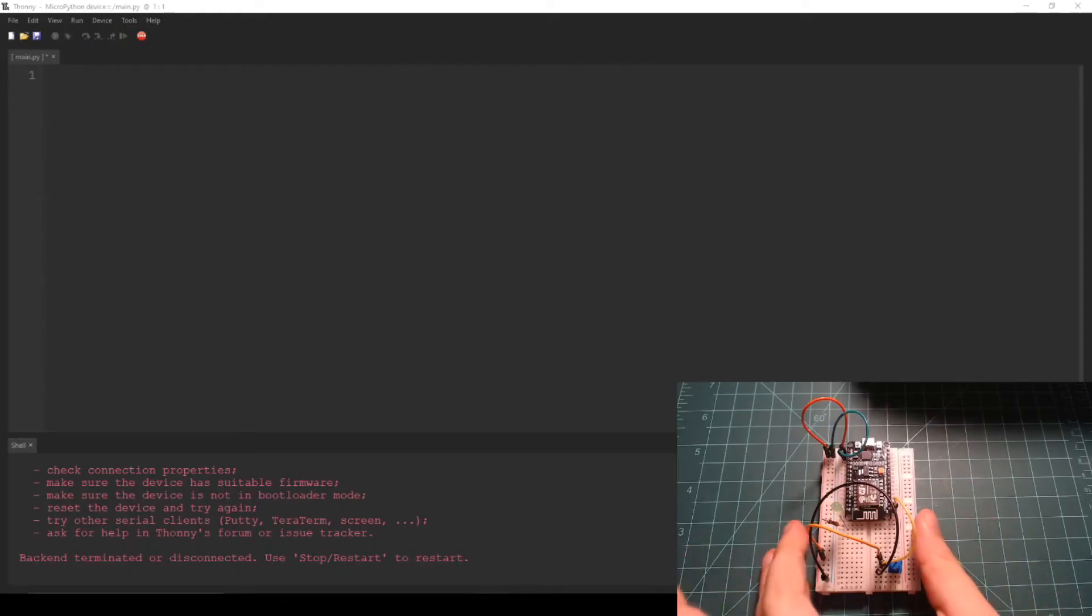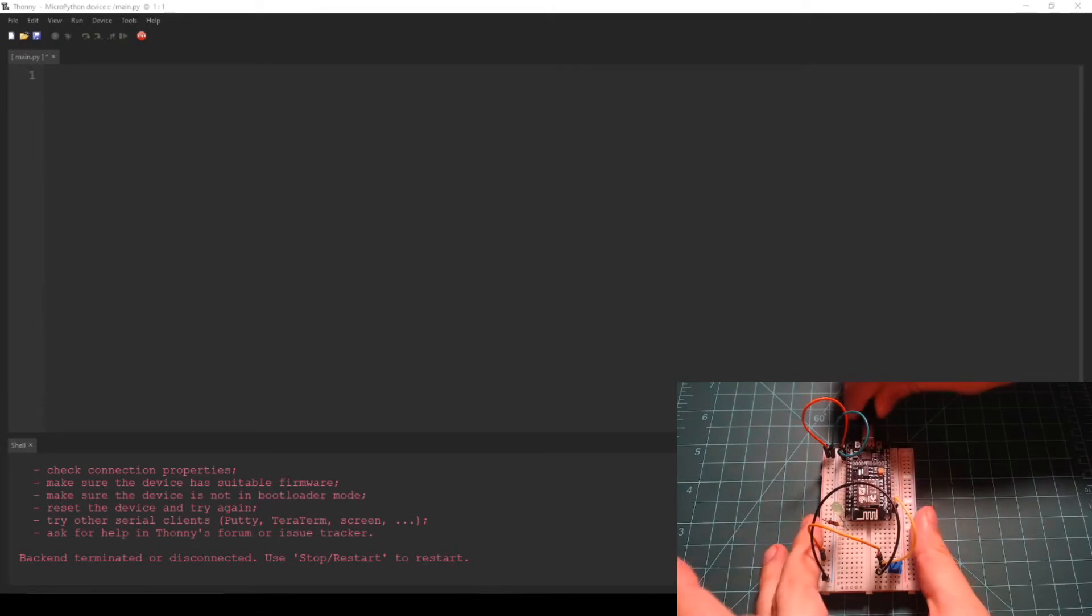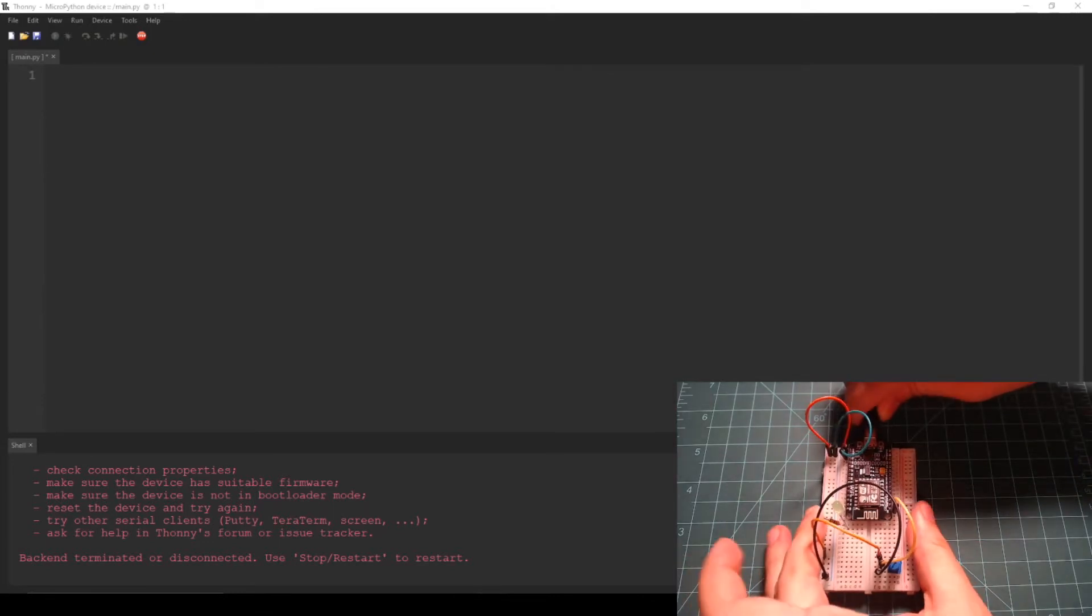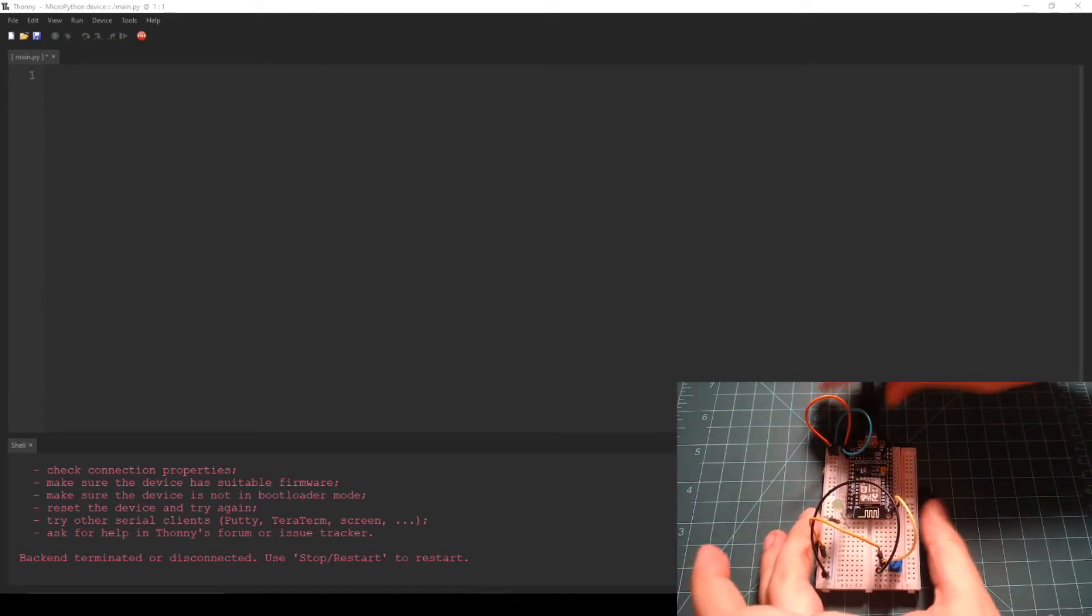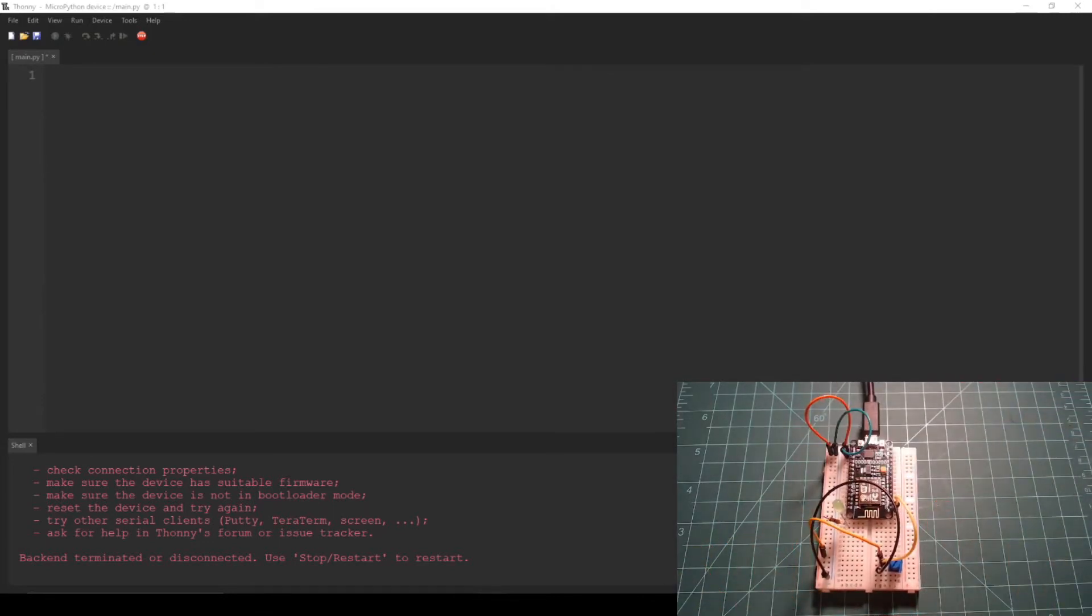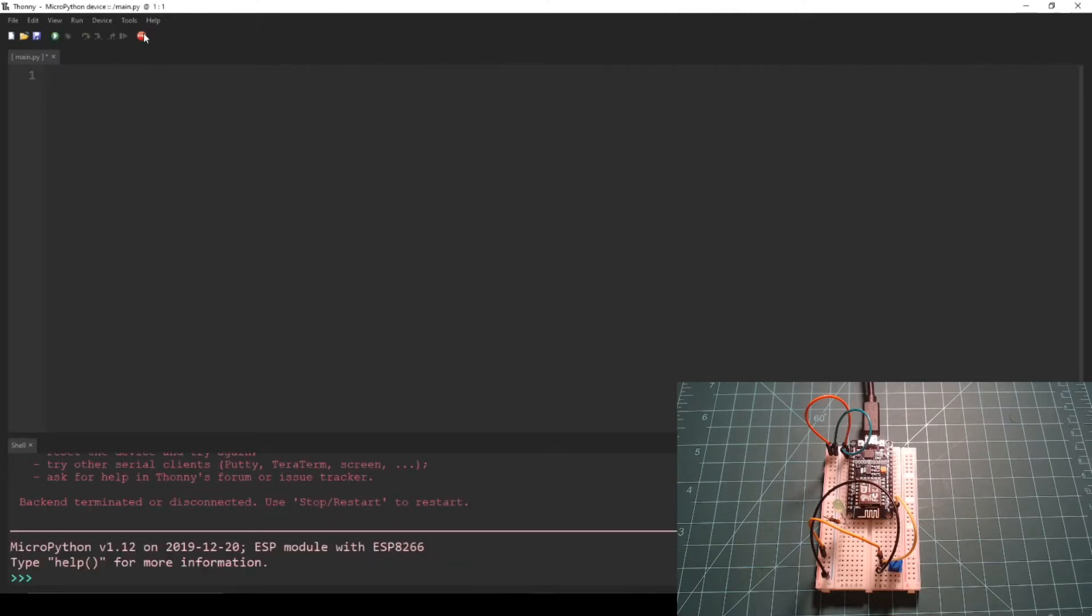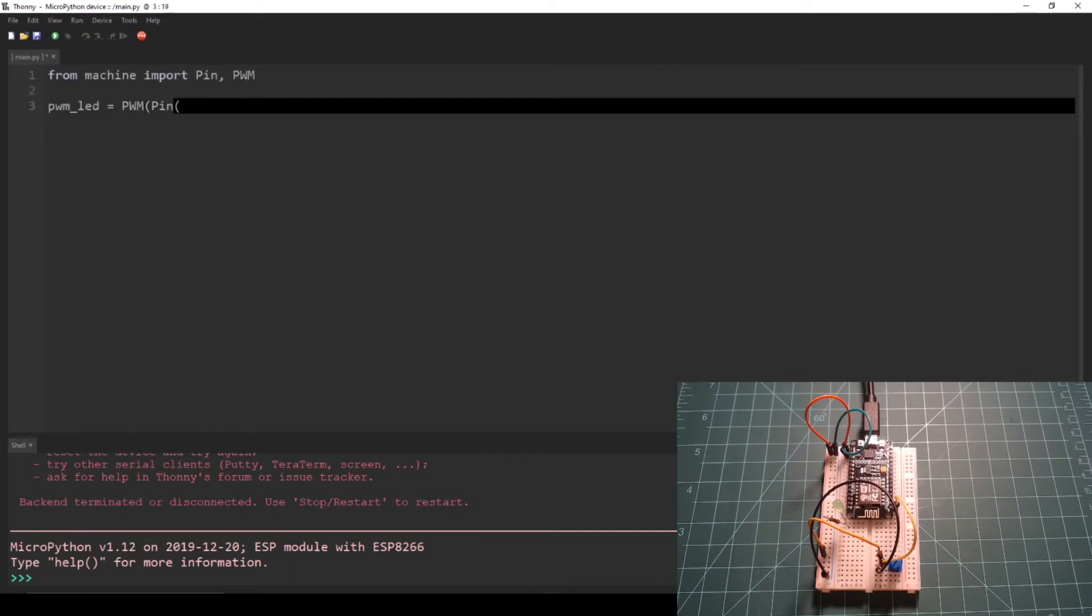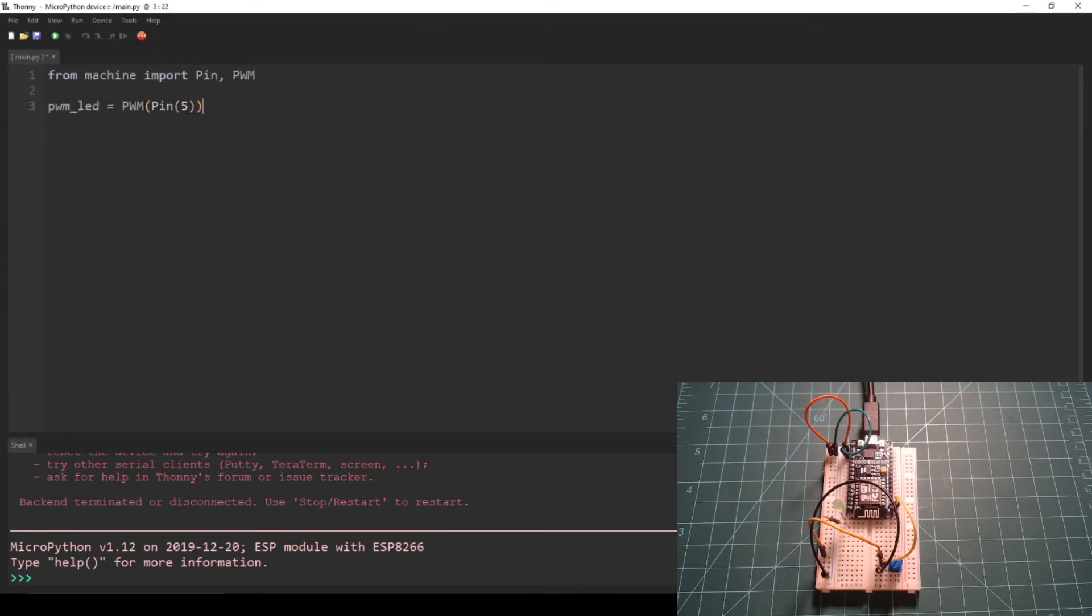Connect the NodeMCU to your computer using a micro USB cable. Then press the stop button at the top of Thonny to acquire a REPL. Enter the following code into the Thonny editor. You can also find it in the PWM section of the written guide linked in the description of this video.